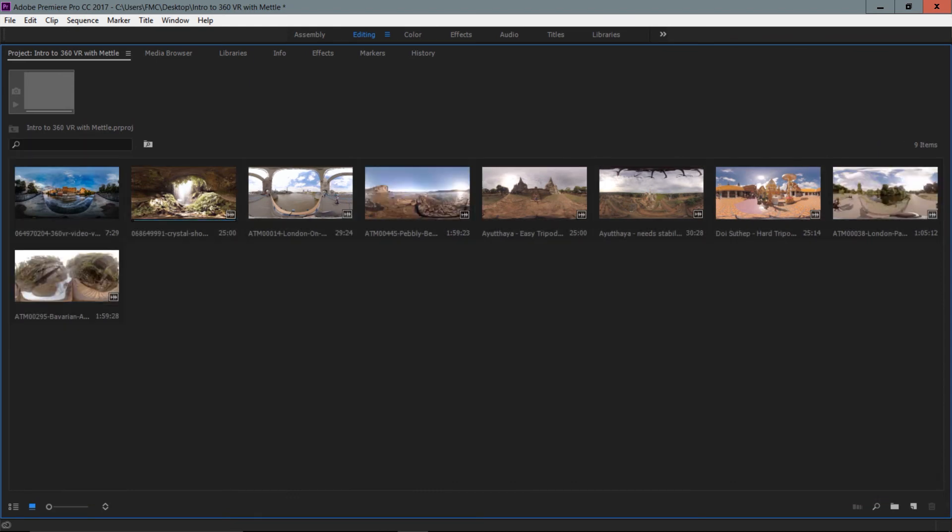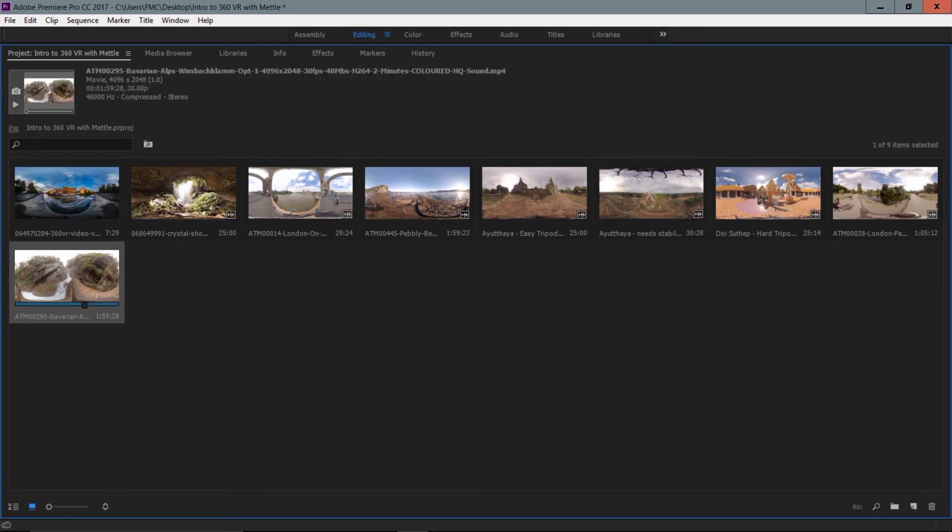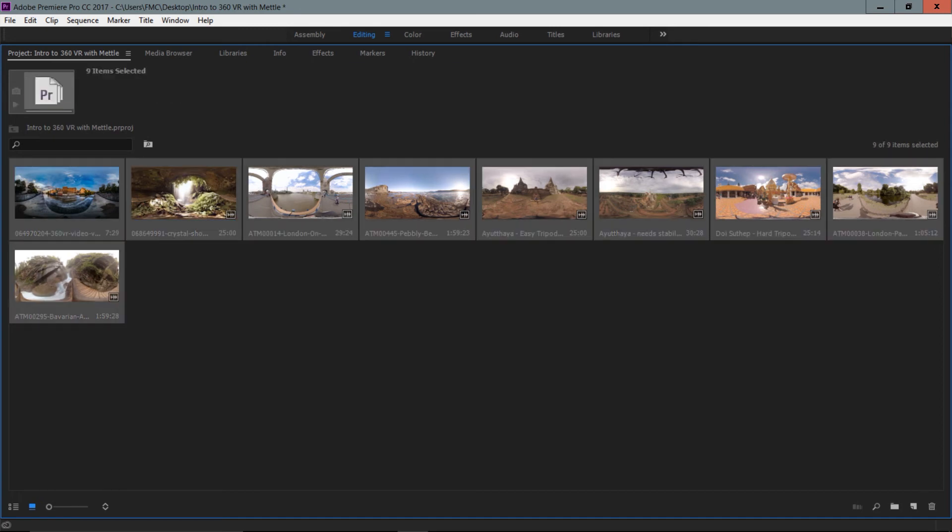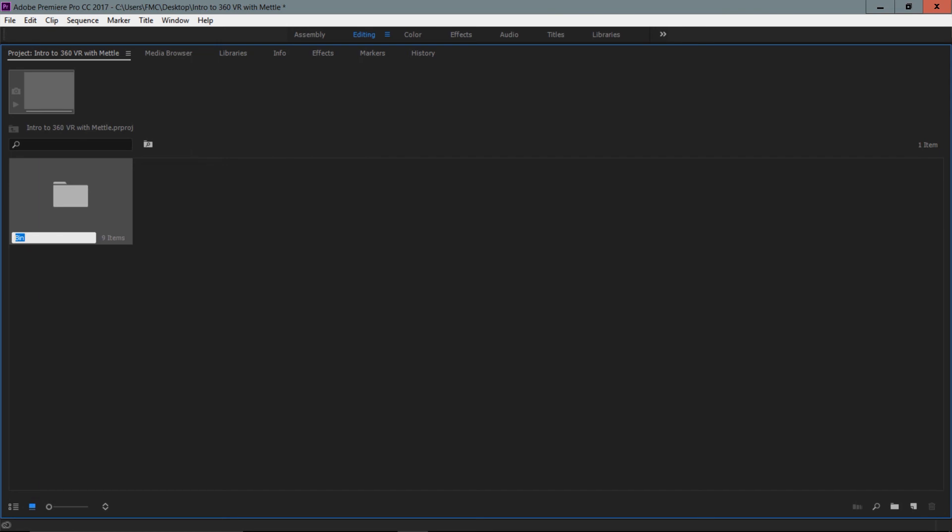Now I'm a big fan of keeping my footage organized. So I recommend that we just select all of our clips right now. I'm going to click one and then press Ctrl A or Command A on a Mac. I'm going to now just drag all of them down to this little folder icon and it's going to place it inside a bin. Bin is just a fancy word in video editing terminology for your folder. And inside this bin, I'm going to basically just call this my VR travel footage because that's what we're working with. And that's just a nice way to keep those clips organized.